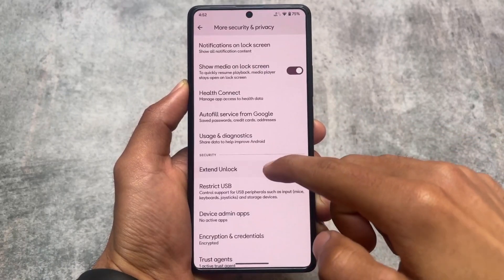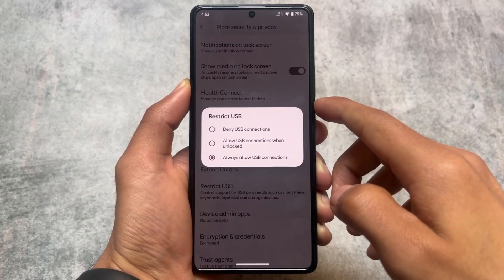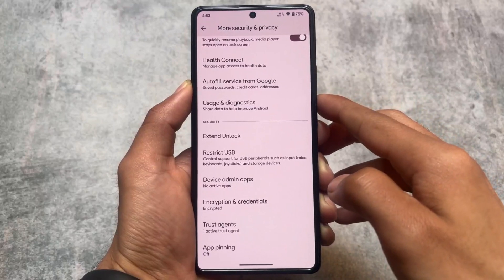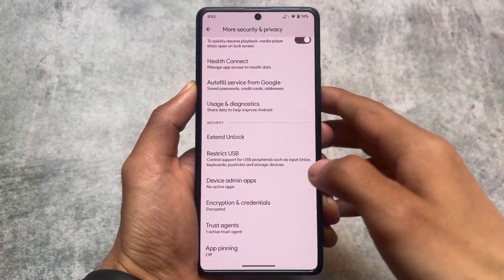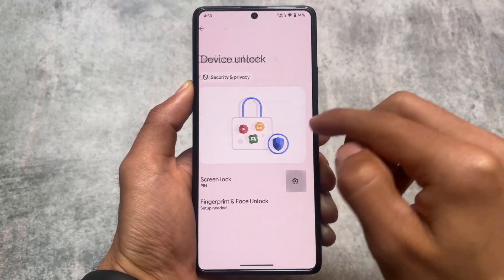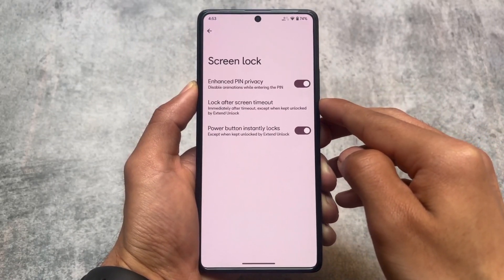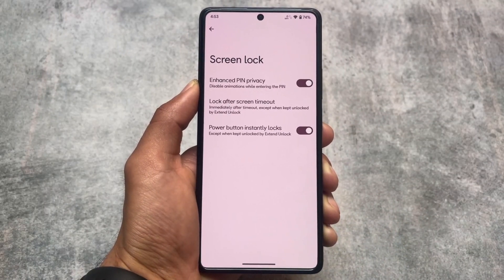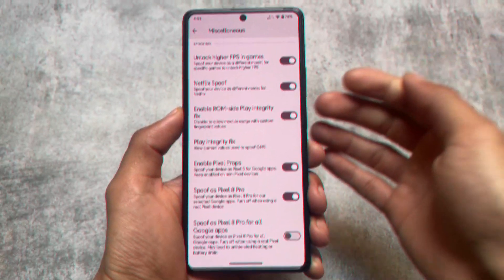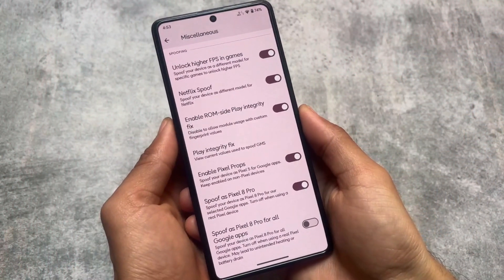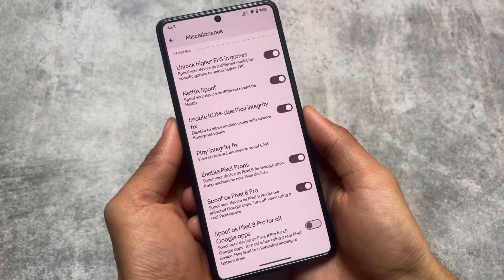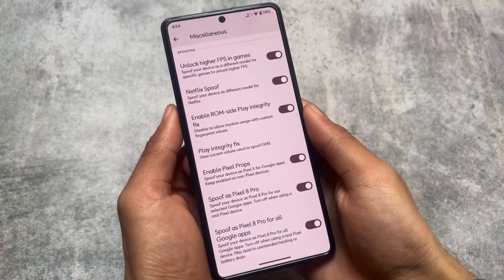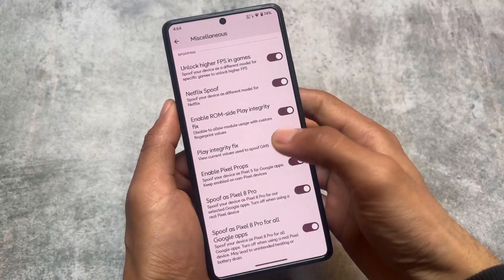Moving into security and privacy options: since the protected apps feature is already in the launcher, there's no separate app lock. However, the restrict USB option is available, which is also present in LineageOS and DerpFest OS. Device unlock has the same features, but auto-confirm unlock is not present — so regardless of whether you use a four-digit or six-digit PIN, automatic confirmation is not available. In miscellaneous, there are spoofing options such as unlocking higher FPS in games and Pixel Props, though there's no dedicated toggle for Google Photos unlimited storage.